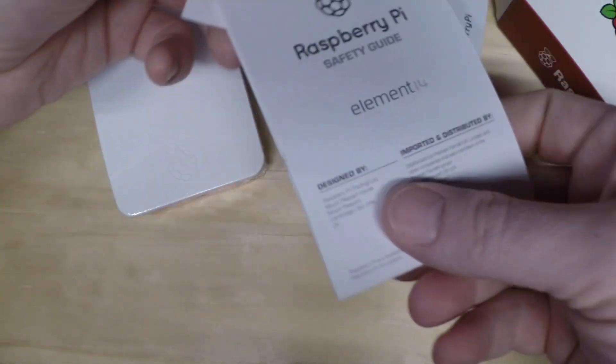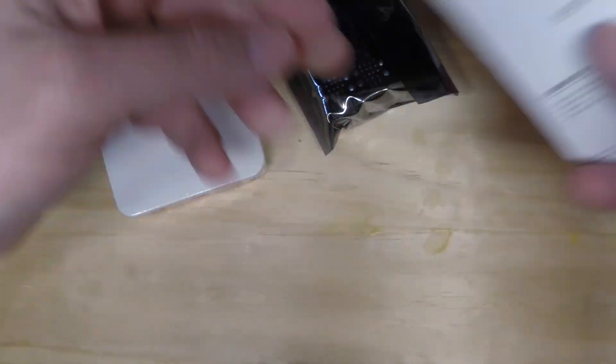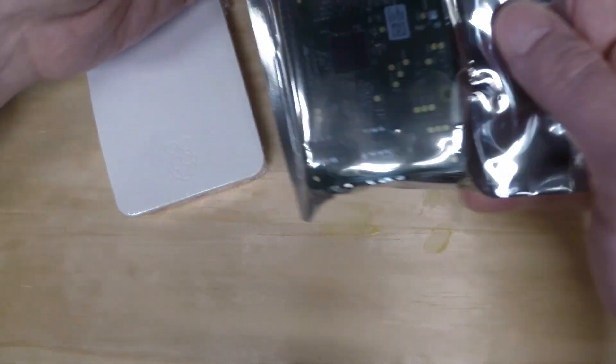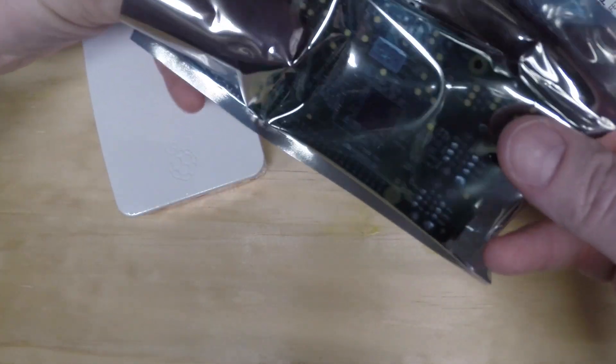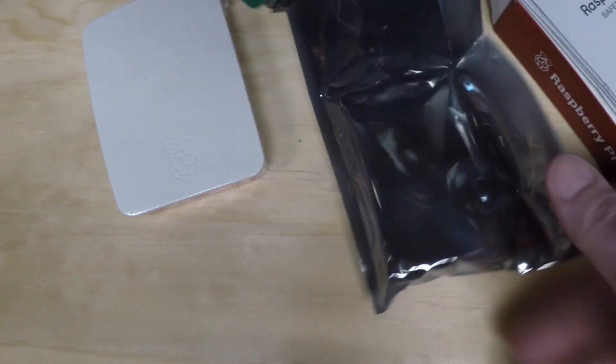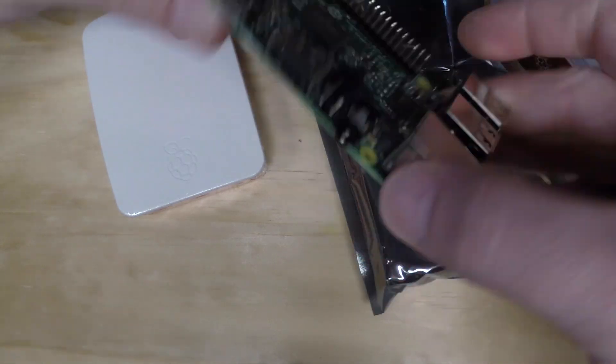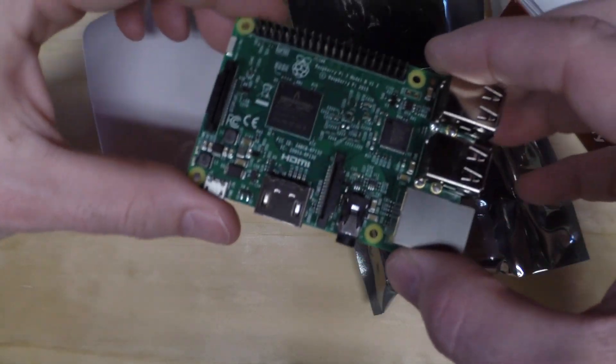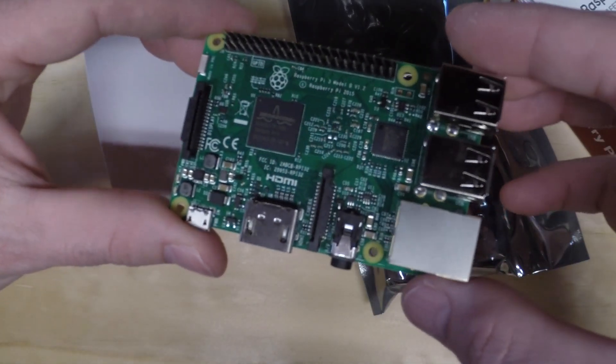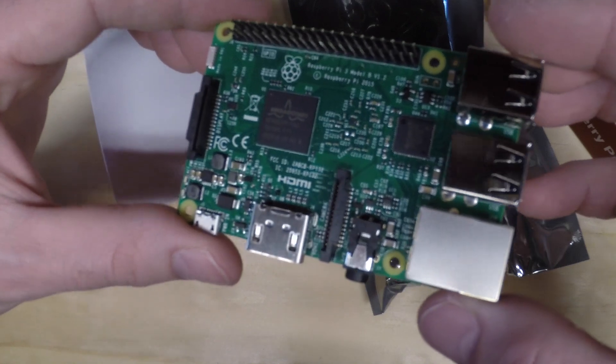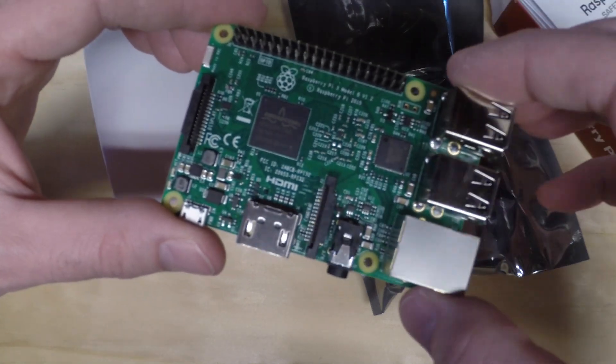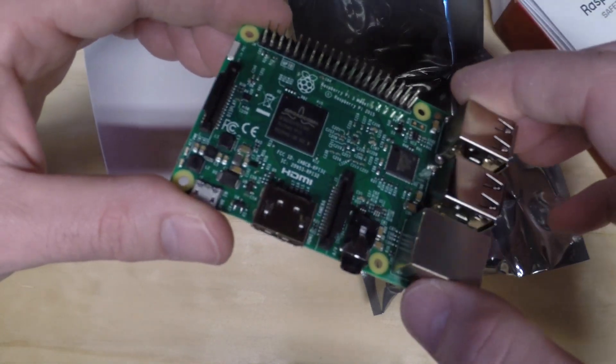This is the documentation. It looks like this is thinner. It used to come with kind of a book thing. Here's the Raspberry Pi 3. Looks a lot like the 2.